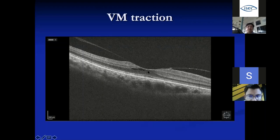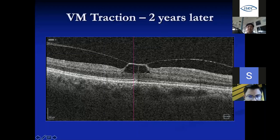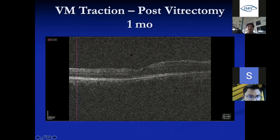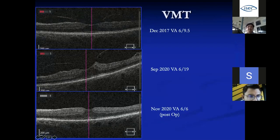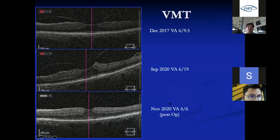If not symptomatic we watch; if symptomatic — losing vision to 6/12 or worse, or having distortion — we'll proceed to surgery. In one patient, we watched over two years as the traction was still pulling on the retina, and once they became symptomatic, we performed a vitrectomy. One month later, there was no more traction on the retina. Another patient with 6/9 vision: we watched three years before he became symptomatic, then performed operation. By September 2020, vision was restored to 6/6 with no more traction.